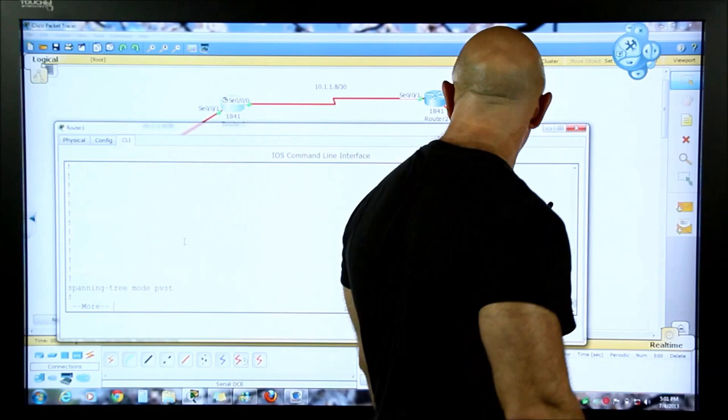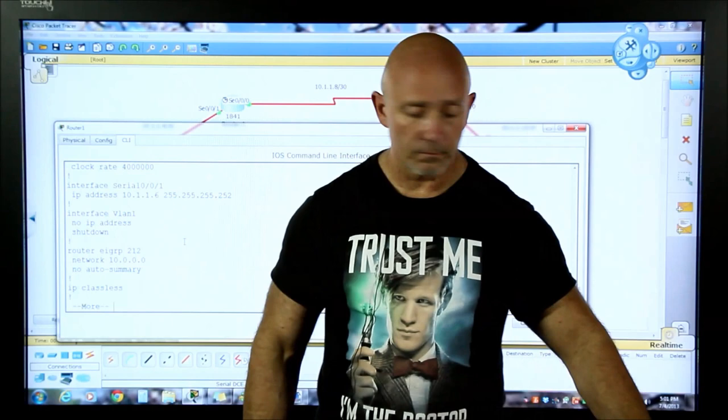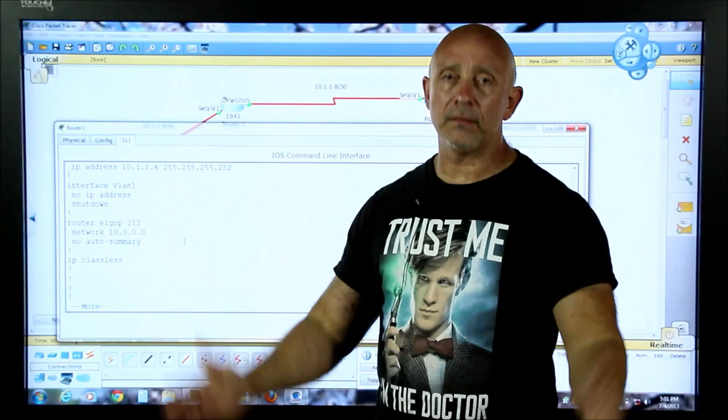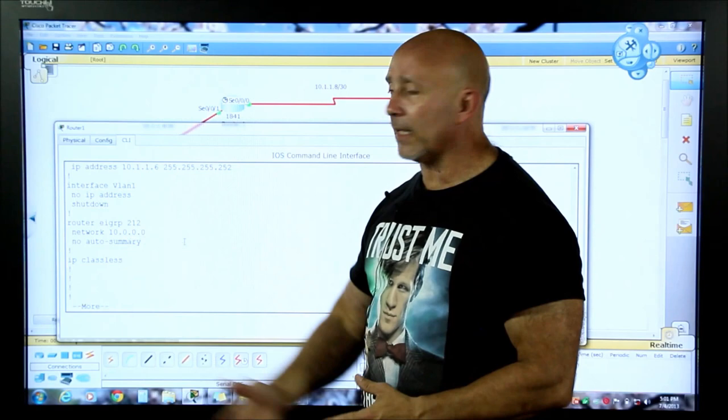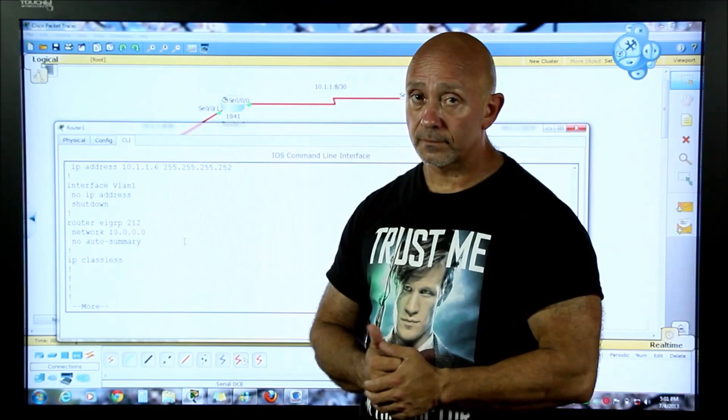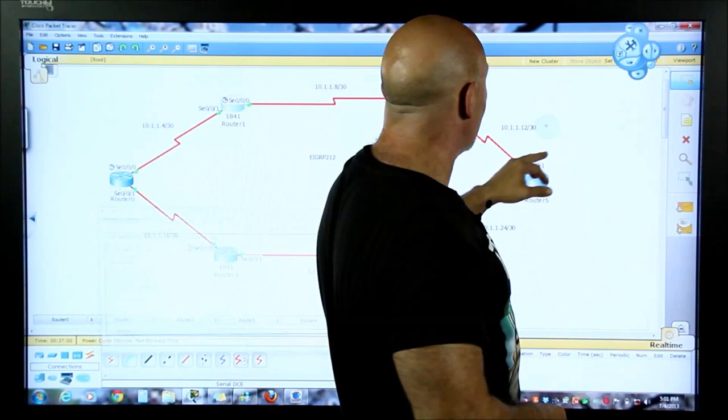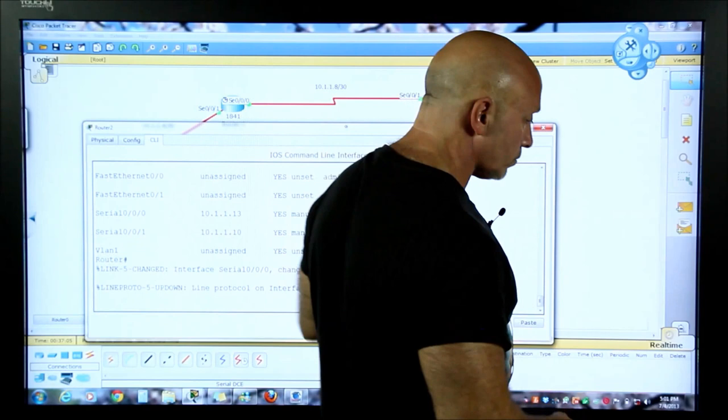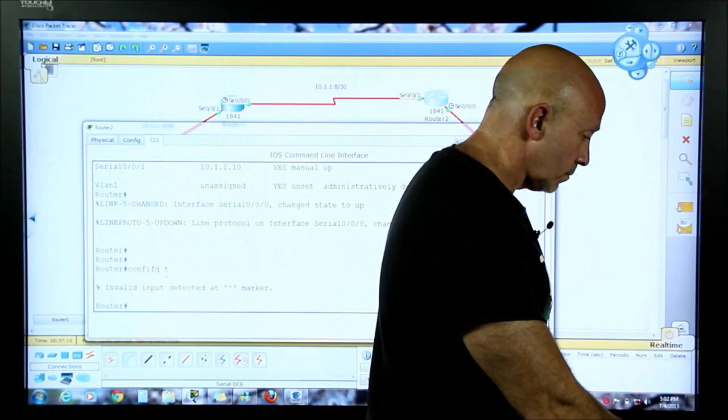Let's do a 'do show start' and take a look at where EIGRP is configured. You see it doesn't really matter - when you don't put in a wildcard mask and you're not being specific, it's just going to put the classical boundary. That's it. That's what you have to do on the test. So I don't have to go crazy advertising all these specific networks - I just put the classical boundary.